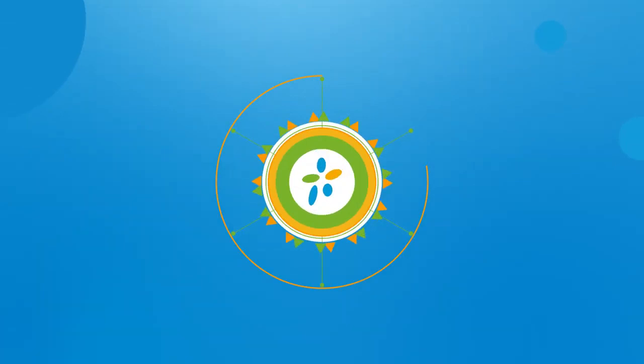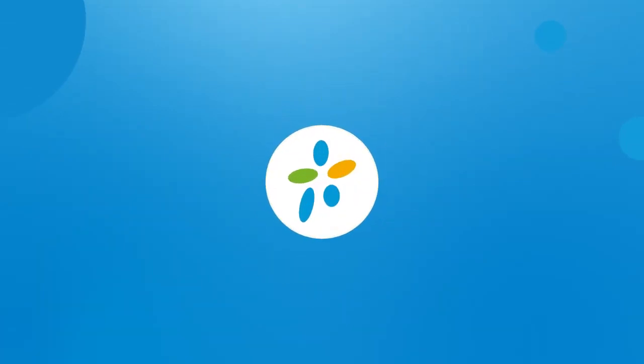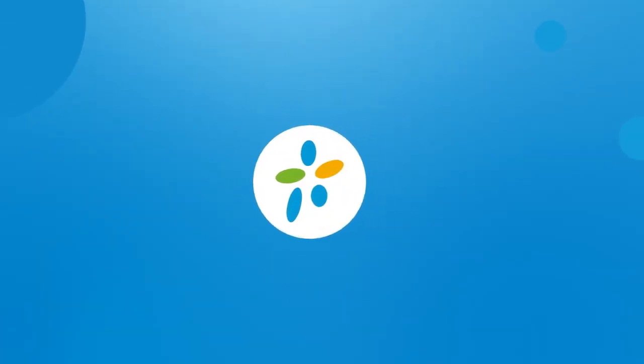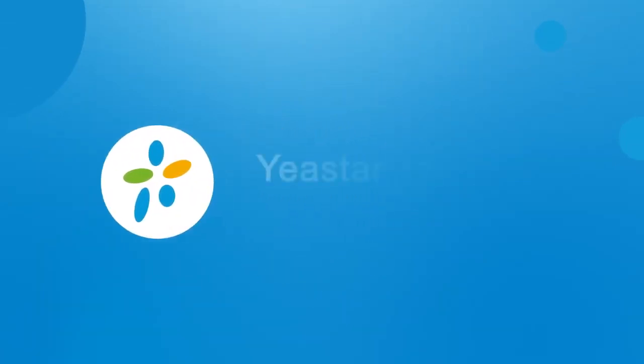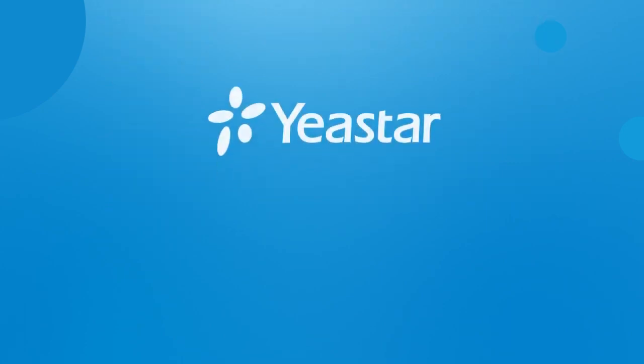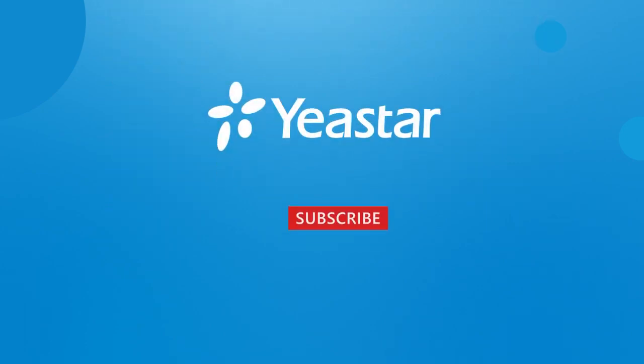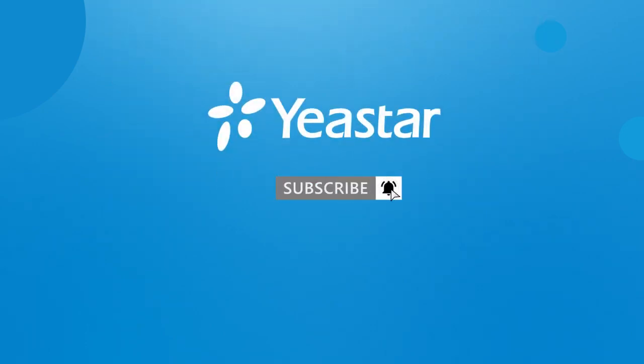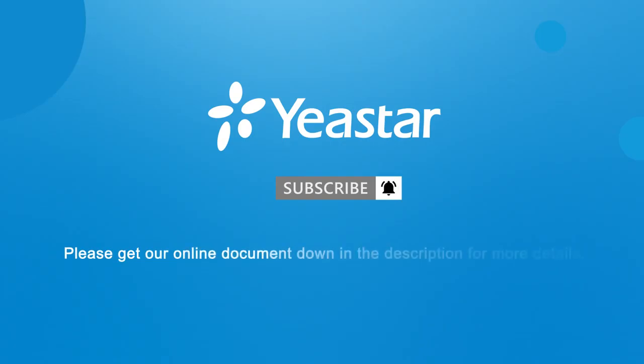Anyway, that was all about the E1 configuration on Yeastar S-Series PBX. Pretty simple, right? Hope you guys liked this video. Don't forget to subscribe. Need more details? Just visit Yeastar Document Center. And I will see you guys in the next one.